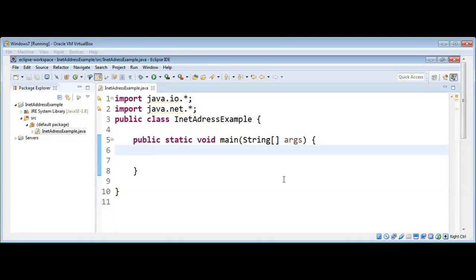In this video we will learn about the InetAddress class in Java. It belongs to the java.net package. The InetAddress class represents an IP address and we can use it to find the IP address for a given host name. Some host names respond to multiple internet addresses, and for that we can use the method getAllByName, which returns an array of internet addresses for the specified host name.